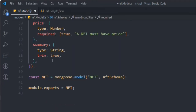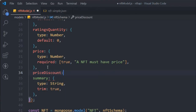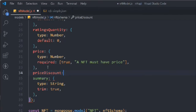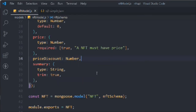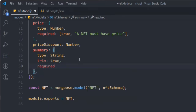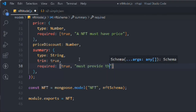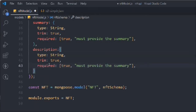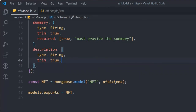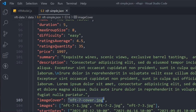We'll take a priceDiscount field for offering discounts — its type is number. Then we'll make summary required with the message 'Must provide the summary'. Next we'll add a description field — it's not going to be required since it's totally up to the user.